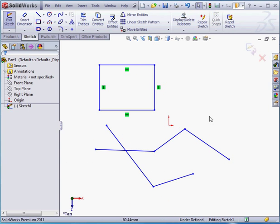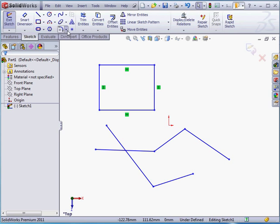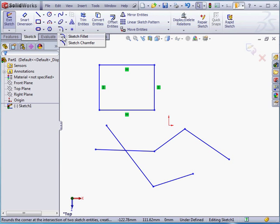Now we're ready to activate the Fillet command. We'll use the Sketch Fillet option. We've got a second option, the Sketch Chamfer. We'll be learning about this later on. For this example, we'll be working with the Fillet.